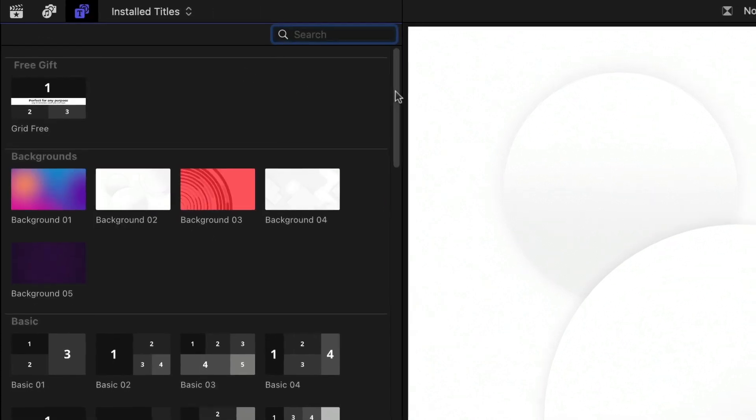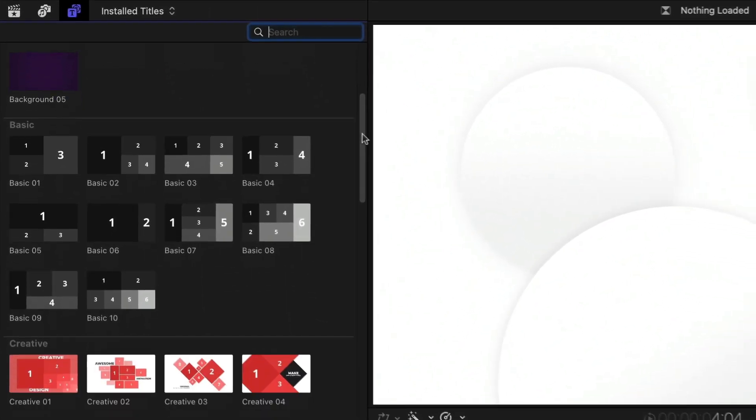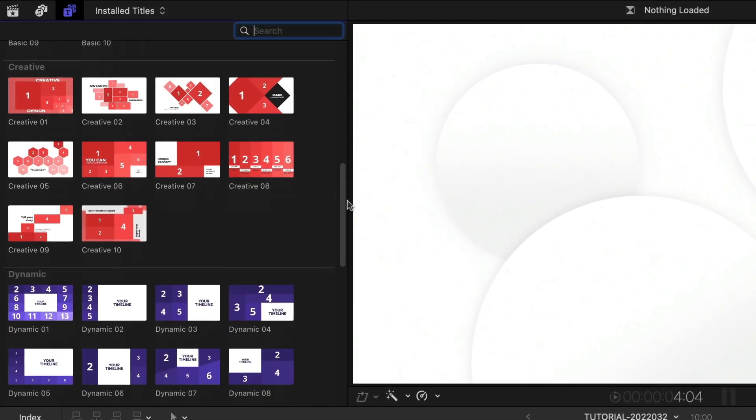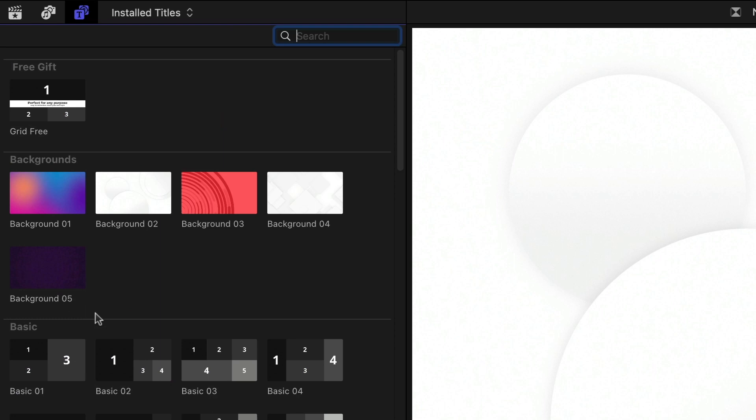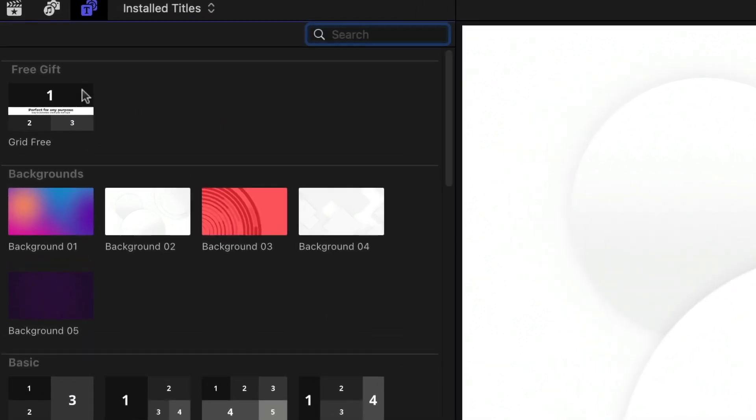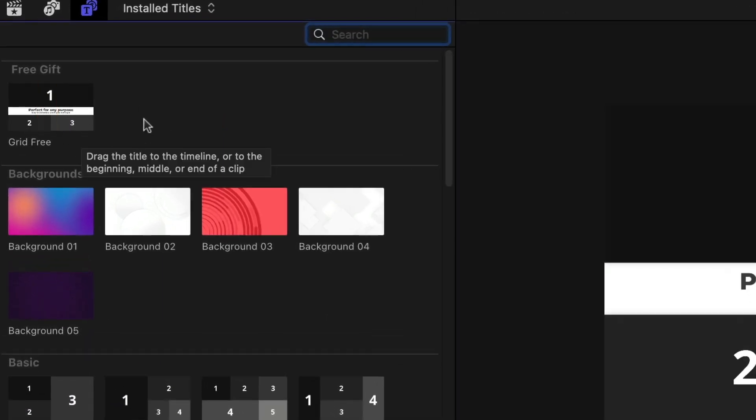The templates are broken up into categories. Plus, there are five background helper effects and one free gift template that's yours to use on your projects absolutely free with no watermark.